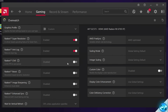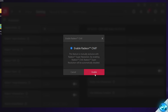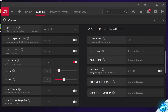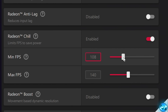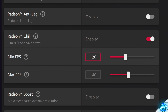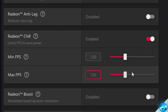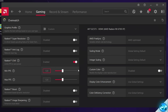To set an FPS cap using the AMD Radeon control panel, simply head inside of the control panel, head over to your individual game settings by clicking on the game you want to set the cap for, and scroll down until you find the Radeon Chill option. Enable Radeon Chill, then set your minimum and maximum FPS to the same cap value. So if you're capping at 120 FPS, set the minimum to 120 and the maximum to 120, select Enter, and next time you boot the game it should be capped.